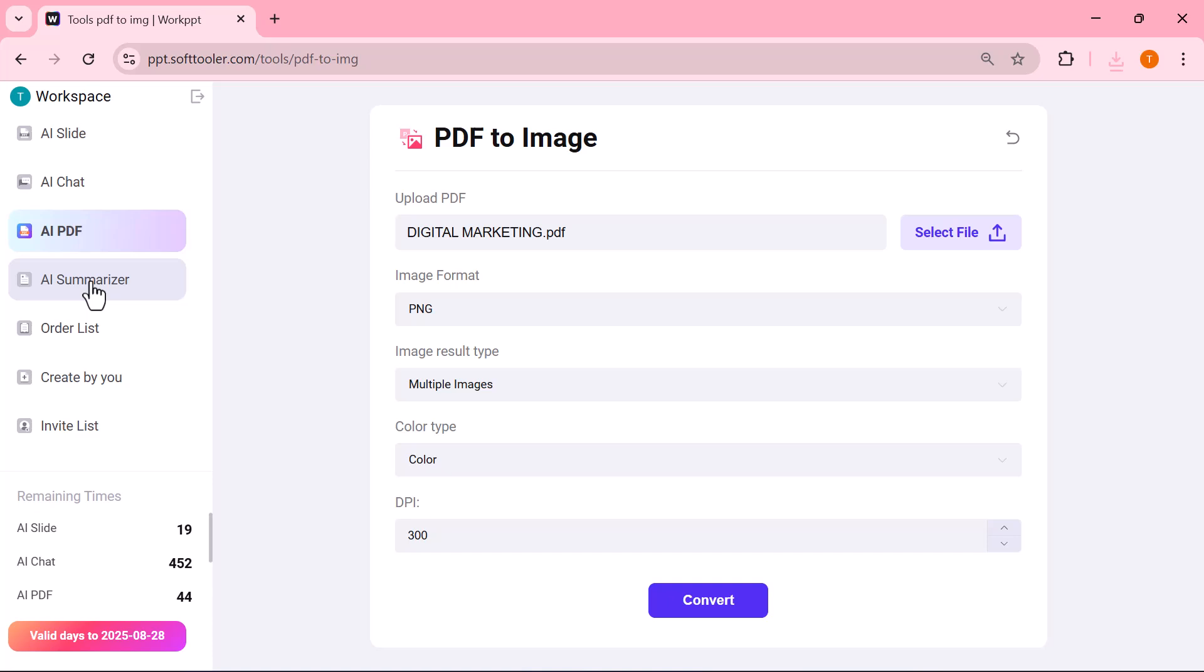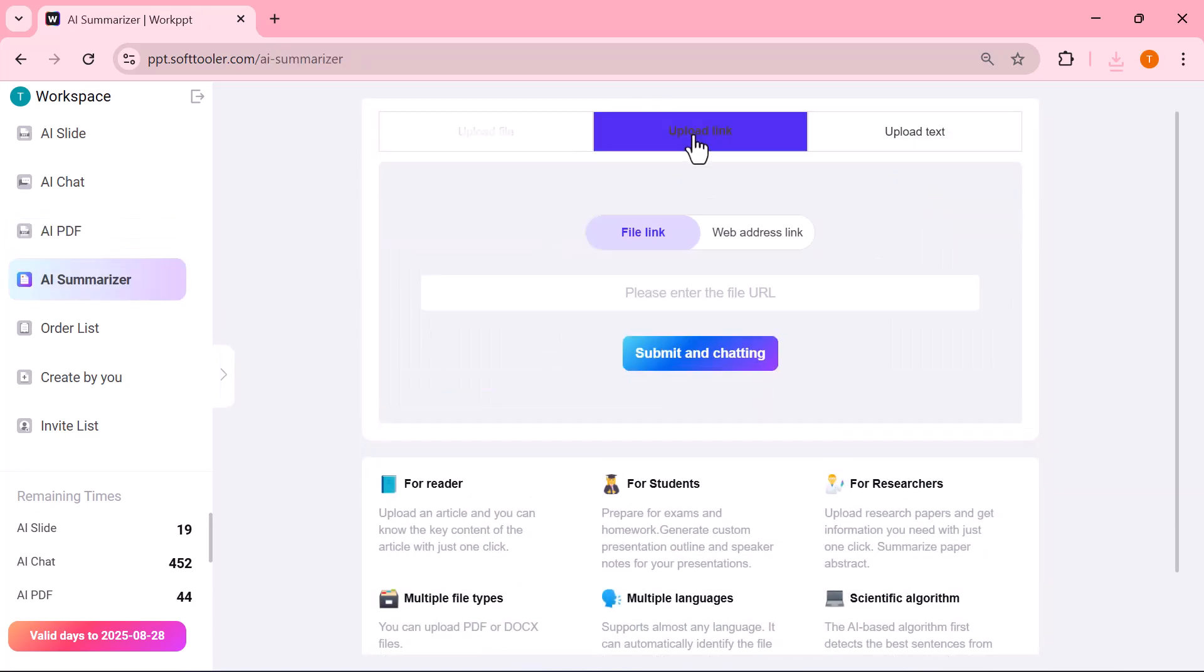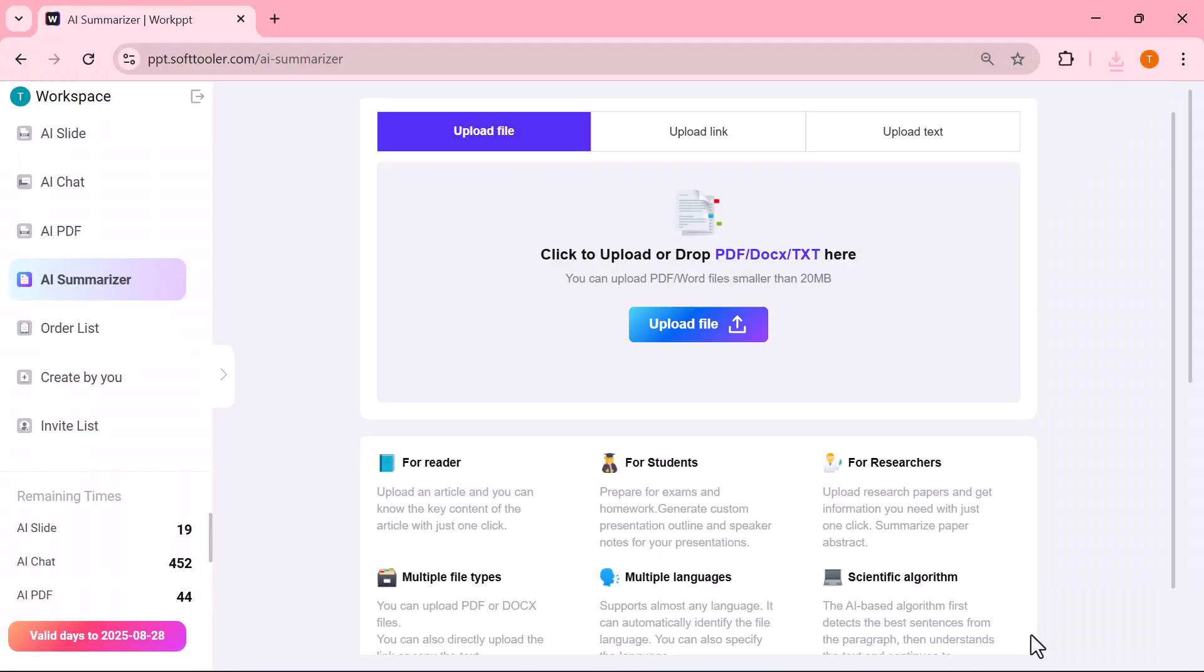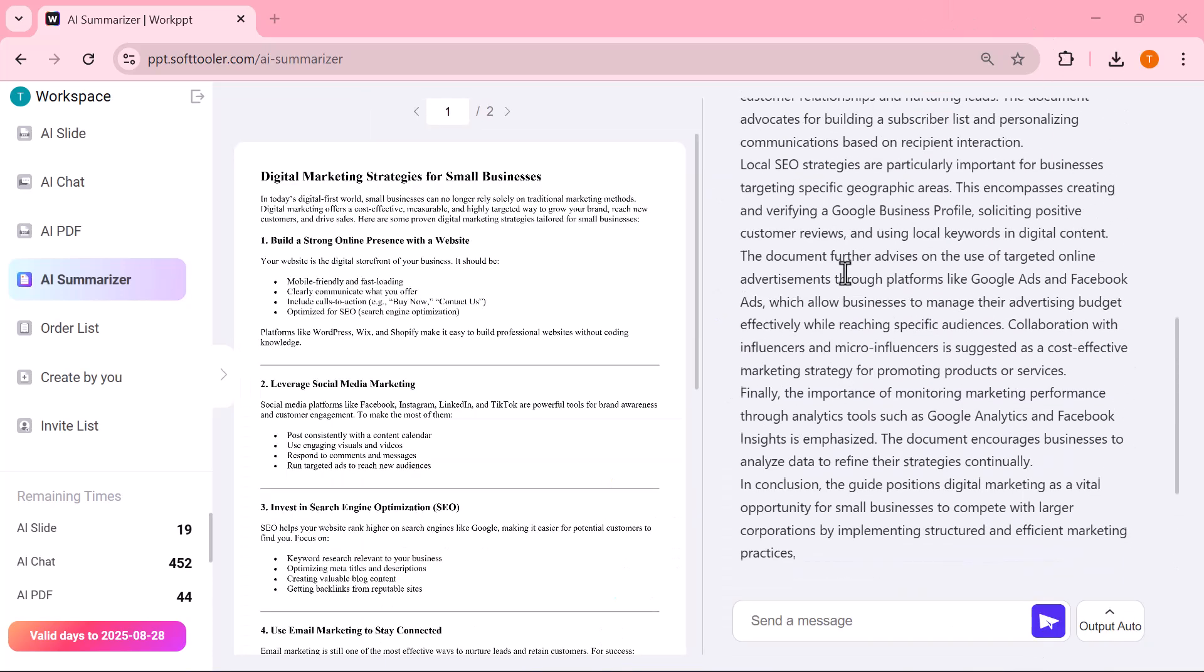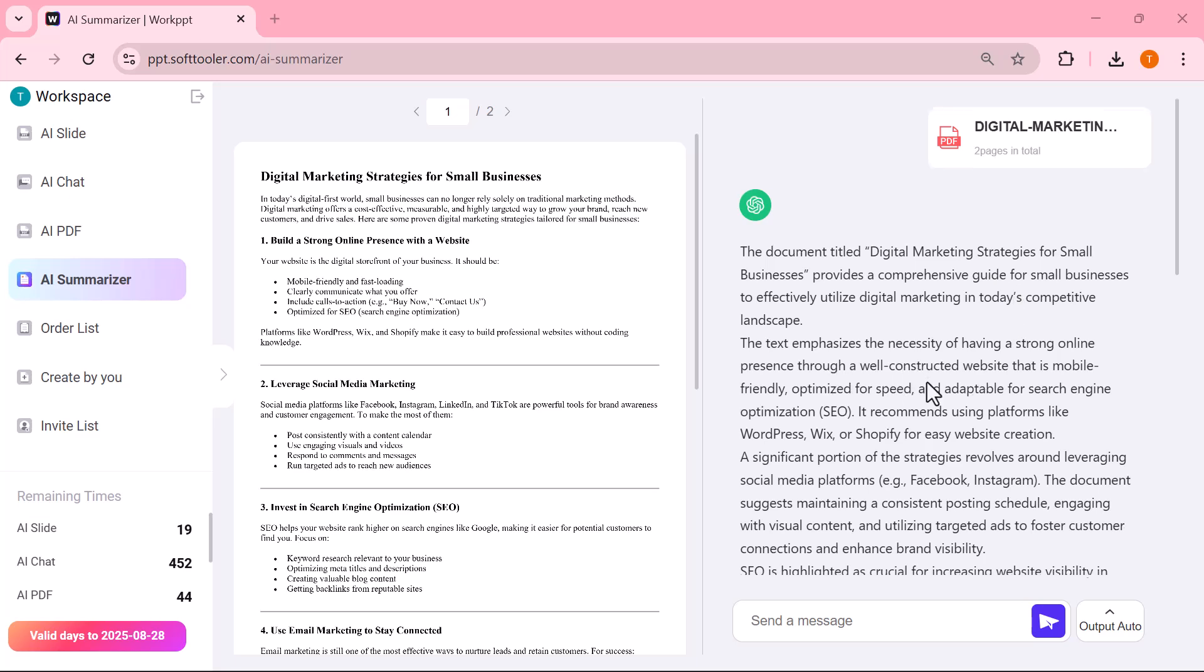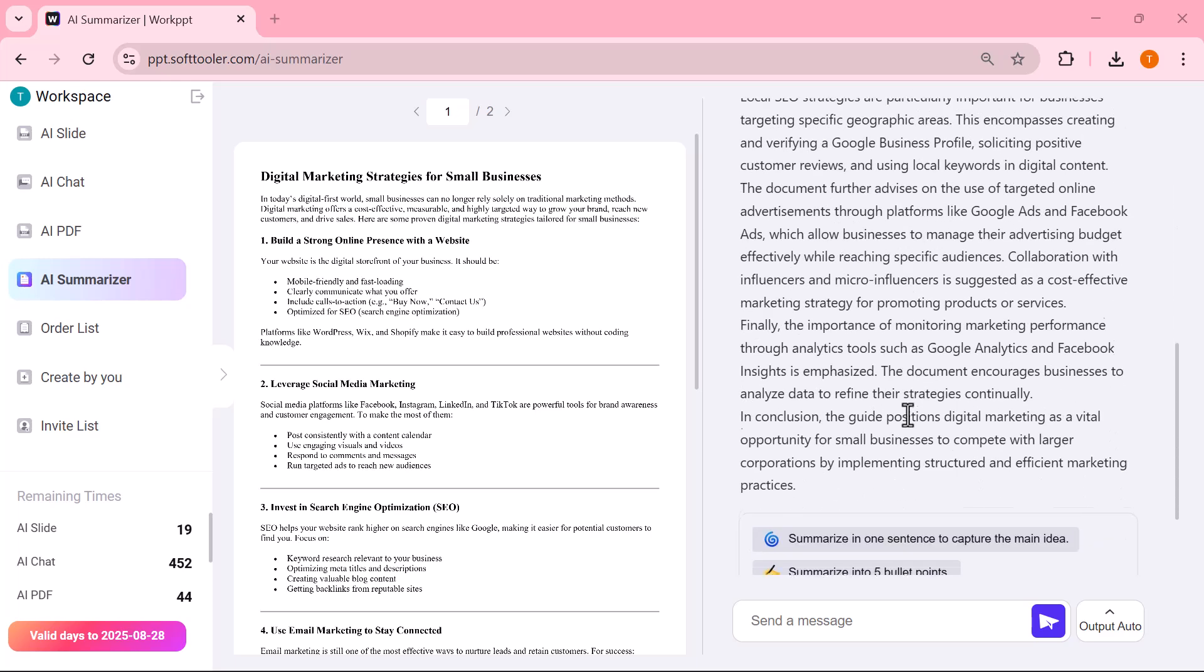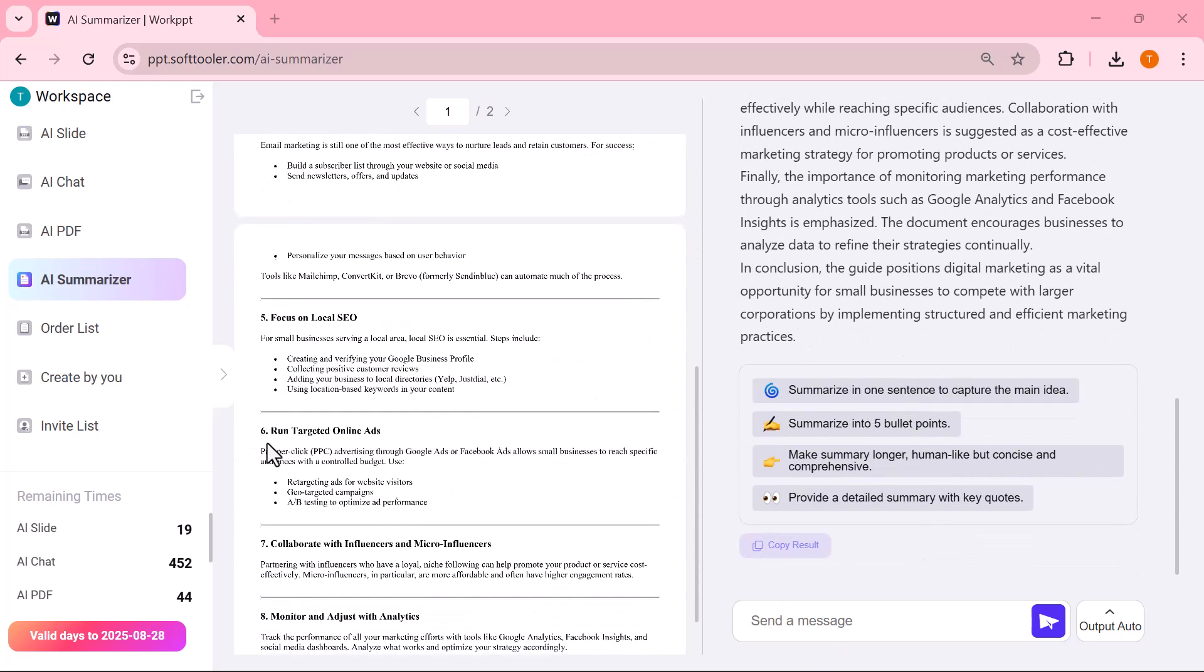AI summarizer. Here you can upload a file, paste a link, or directly enter your text. Once added, the AI will quickly analyze it and summarize the content into short, clear, and easy-to-understand points. This is really helpful when you have long documents, articles, or reports, because instead of reading everything, you instantly get the main highlights for your presentation or study.